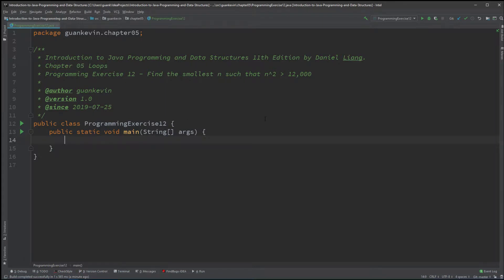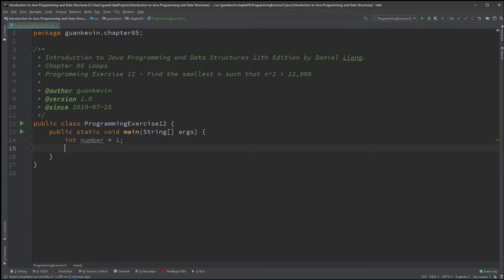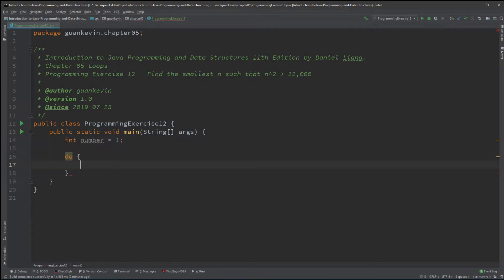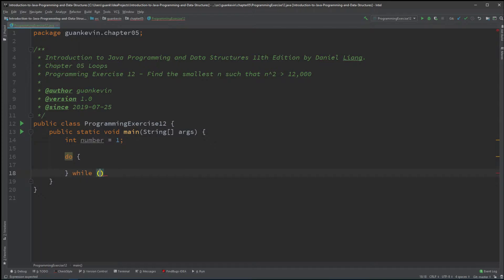We're going to create an int number and let that be default at one. What we're going to do is use a do-while loop.